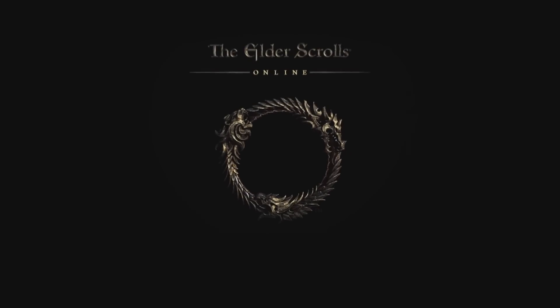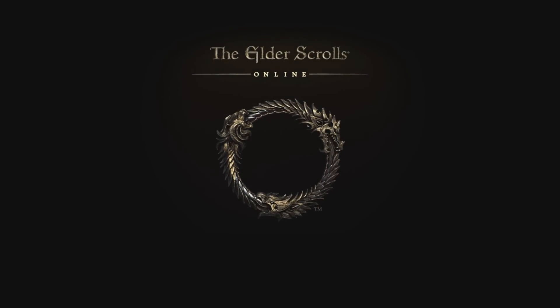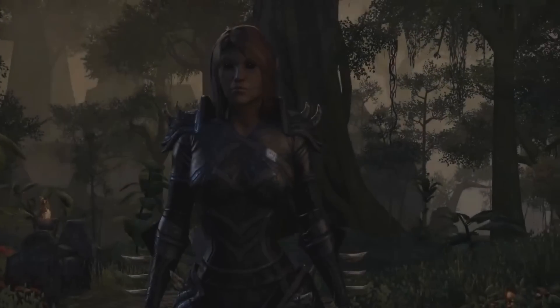Hello ladies and gentlemen, it's Ascii here for Nerf TV. Let's talk about character creation in the Elder Scrolls Online.